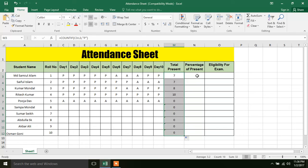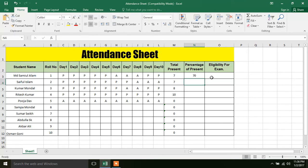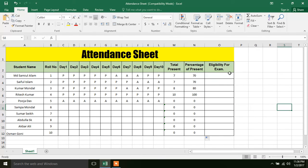Now for the percentage, percentage is always calculated as total present divided by total number of days, then multiplied by 100. Total days is 10. So if 70% or above, they are eligible for exam — drag and drop to apply.